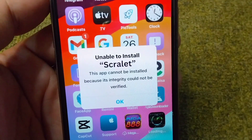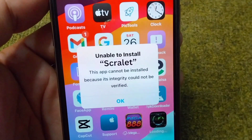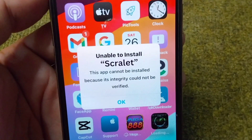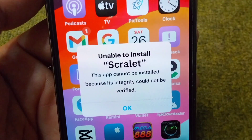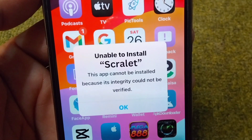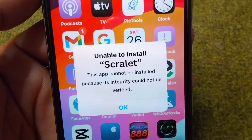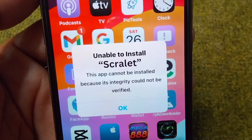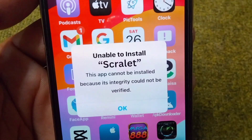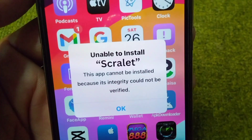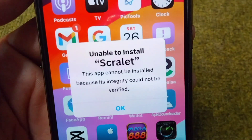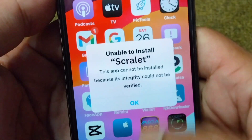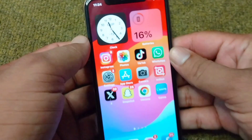Hello everyone and welcome back to my YouTube channel with another useful and informative video. In this video I am going to show you how you can fix unable to install the Scarlet app. If you are unable to install this Scarlet app on your device, here I will show you how you can fix it. Simply watch this video till the end.